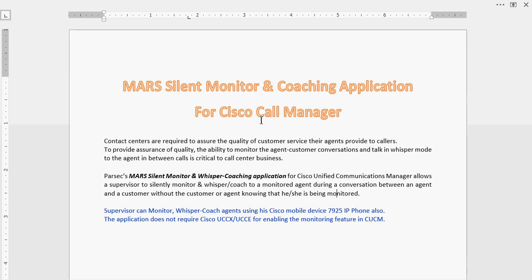Parsec Smart Silent Monitoring and Whisper Application for Cisco Call Manager allows you to silently monitor and whisper to a monitored agent during a conversation between an agent and a customer, without the customer or the agent knowing that they are being monitored.